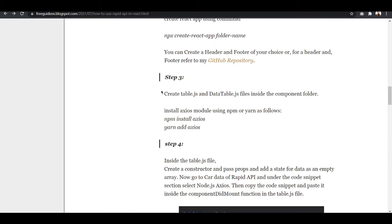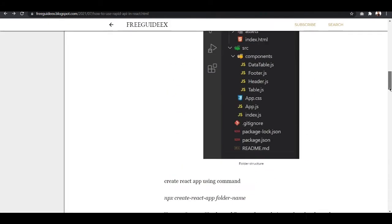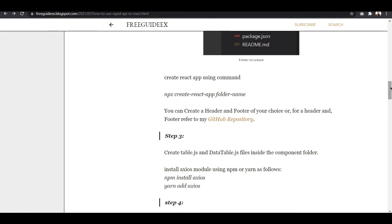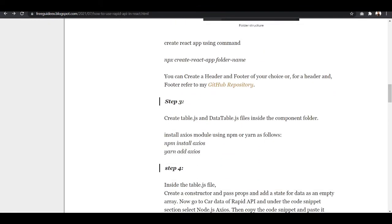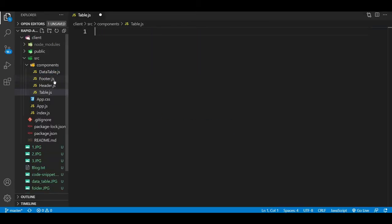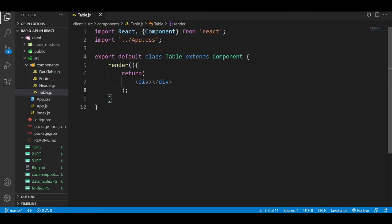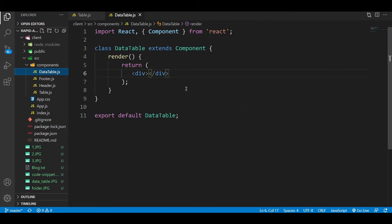In step three, we are going to create the datatable.js file and the table.js file. First, you need to add the boilerplate code in table.js — I have created a Table class inside it. Similarly, in datatable.js I have added the same boilerplate code with the class name DataTable.